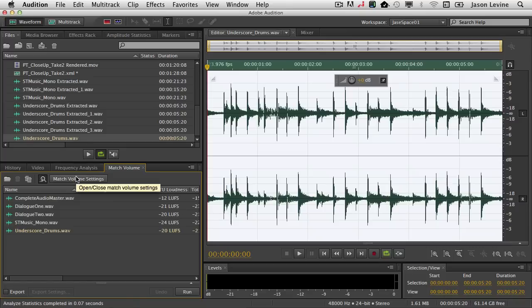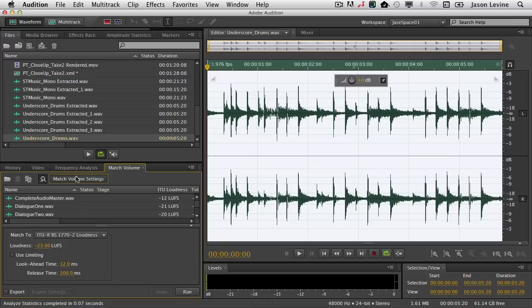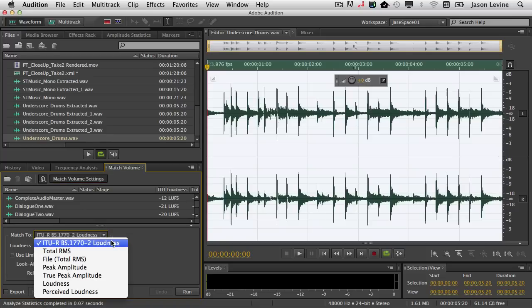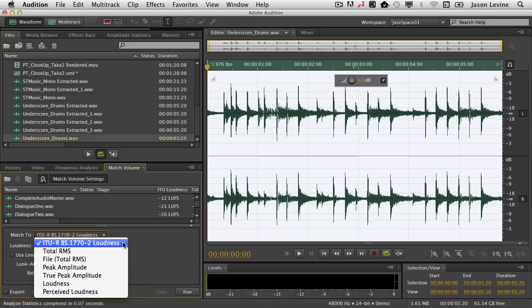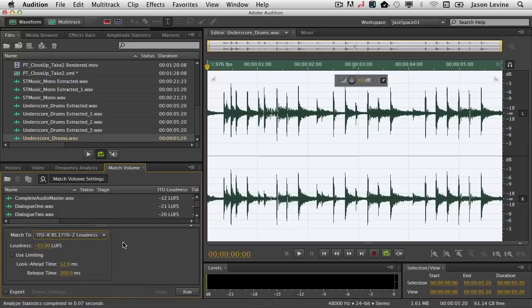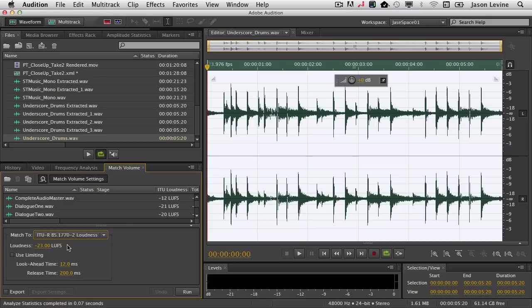So now what we can do is we can go down into the Match Volume Settings. And when I go Match To, you can see there's a drop-down menu here, and right at the top, ITU-R BS 1770-2 Loudness. Boom. So whether you're doing ITU or EBU standard 1770-2, they conform to the same thing. You see that all you have to do is then type in your loudness figure here in LUFS. LUFS standing for Loudness Units Relative to Digital Full Scale.